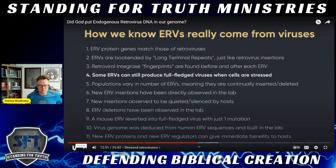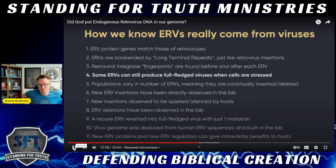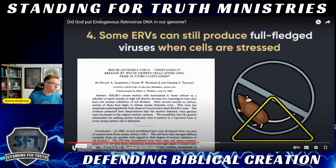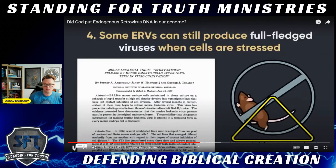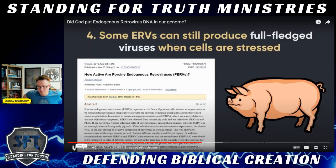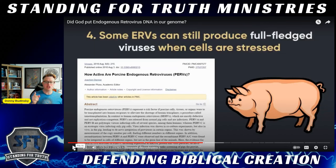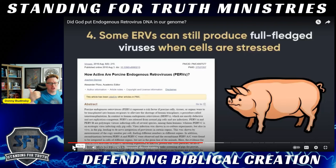Point four from Perry: some ERVs can still produce full-fledged viruses when cells are stressed, which he says is an obvious indication that ERVs really did come from viruses. In this paper, they witness a retrovirus get turned back on and start producing viral particles. This is actually a confirmed expectation and prediction of the escapee hypothesis — the reason being there's a paradox: what came first, retroviruses or the host? Retroviruses require a host to replicate.